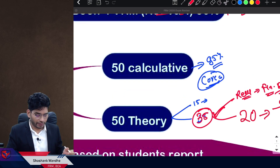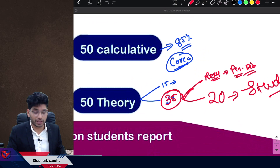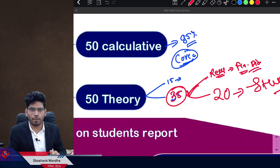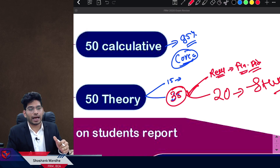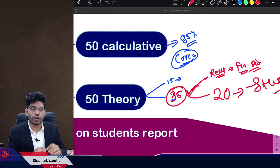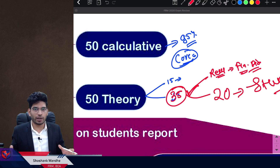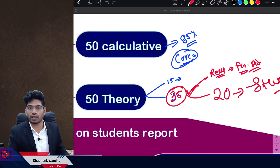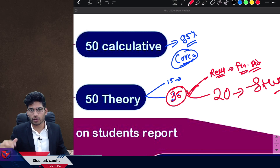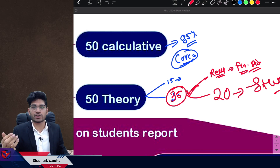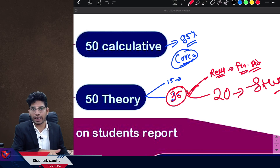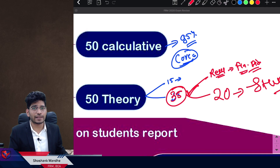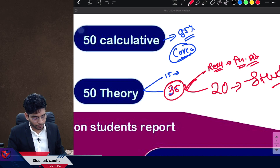To conclude on calculated vs. theory questions: make sure you prepare the core area with conceptual clarity and practice enough. You don't need to know derivations — you need to understand the concept, the purpose of the concept, and how to apply it. If you understand these three parts, you are good to go.